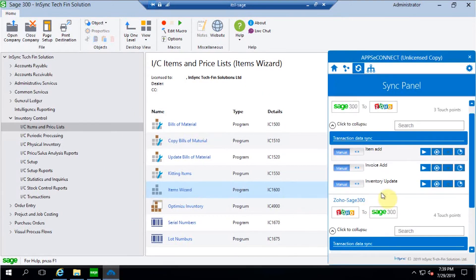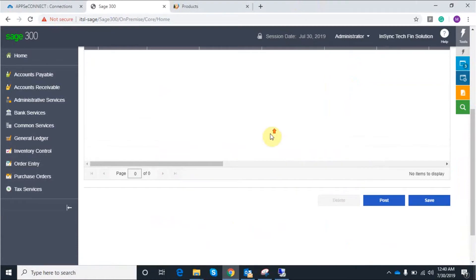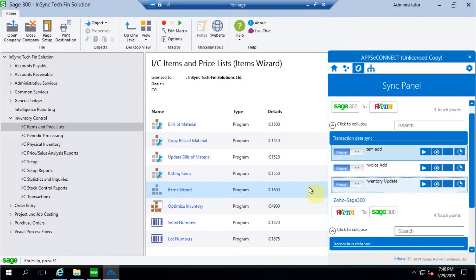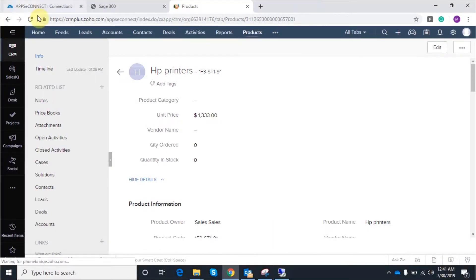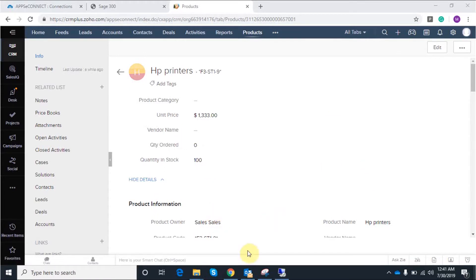Now I am going to use the inventory update integration point to update the inventory from Sage to Zoho. Once the synchronization has been done, refresh the page and you can find the updated quantity available in the Zoho environment.